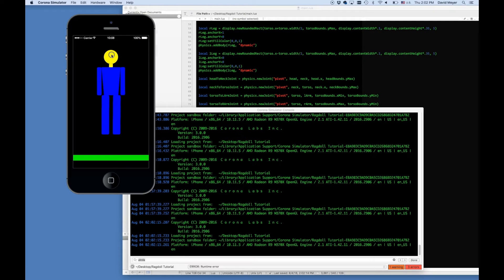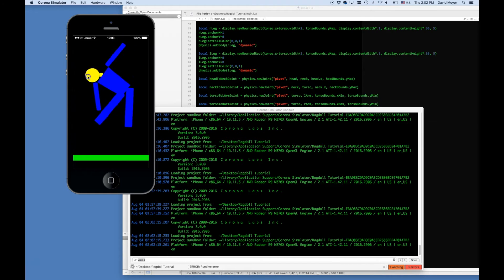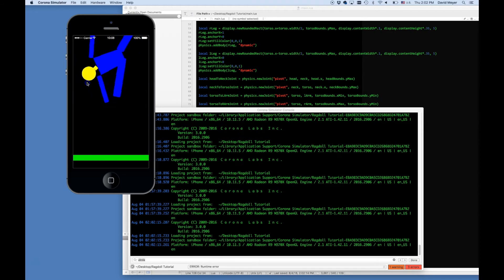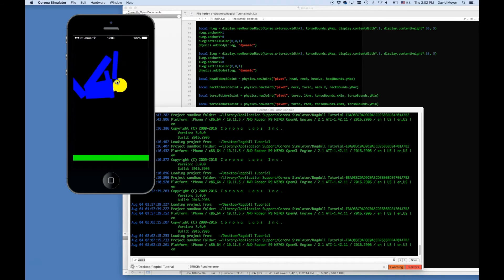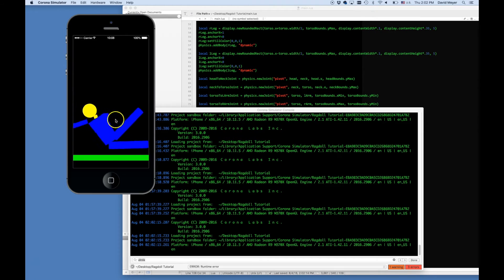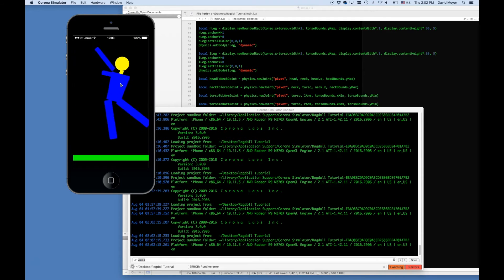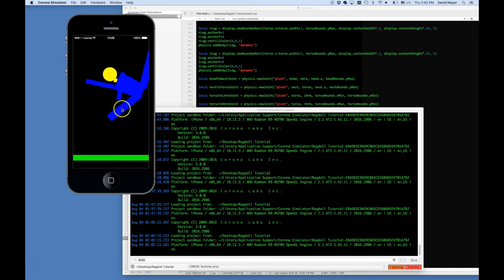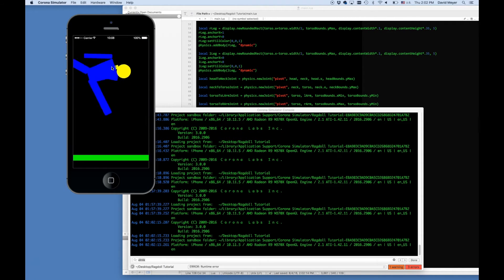Now I should be able to grab the head and move the figure around, and you can see how the joints connect all of the objects together. You may notice how the arms don't really move naturally — they're kind of moving in front of the figure — and the head is rolling around like crazy. I'm going to show you some properties we can add to the joints to limit the movement so things are a bit more natural.